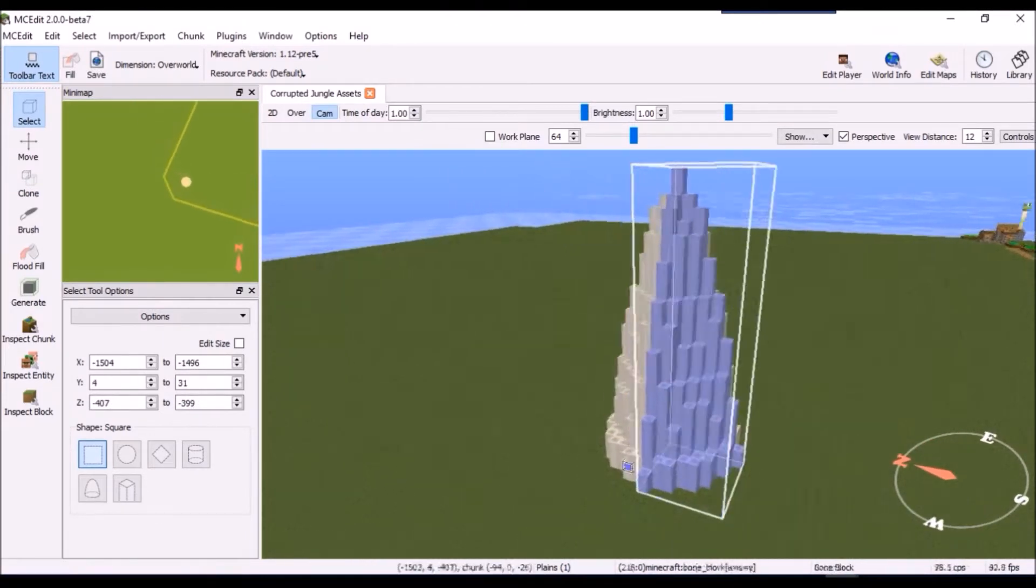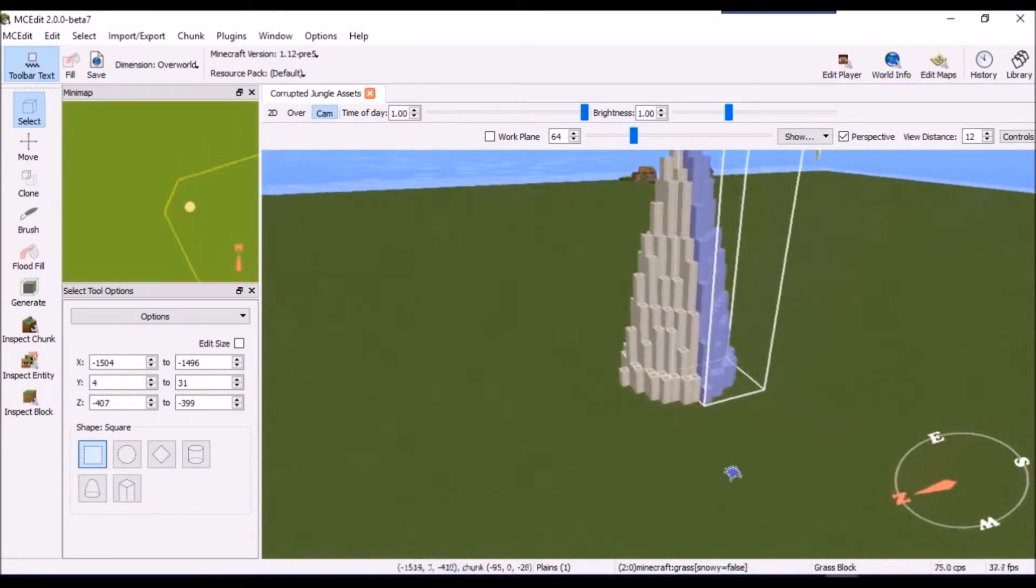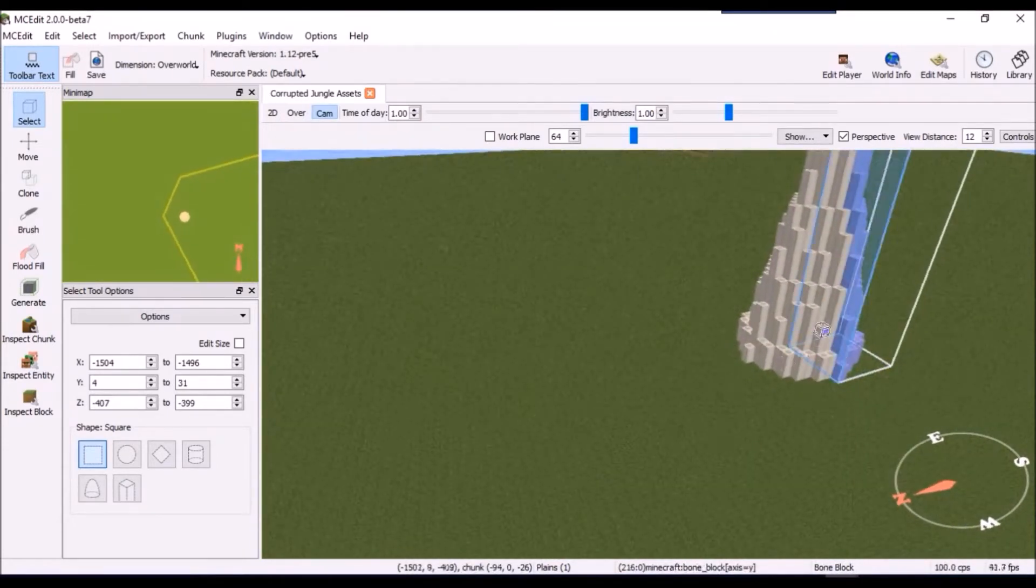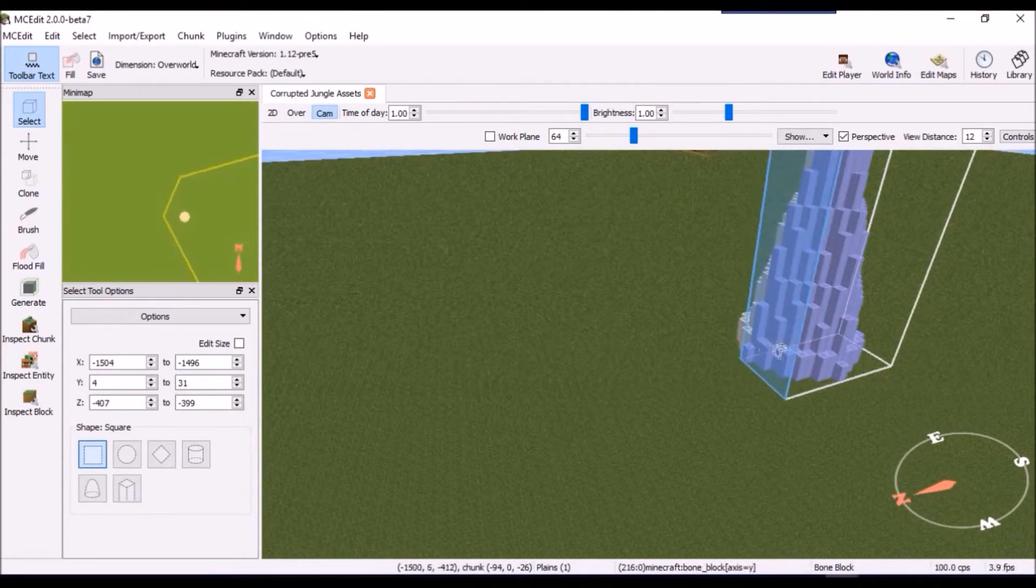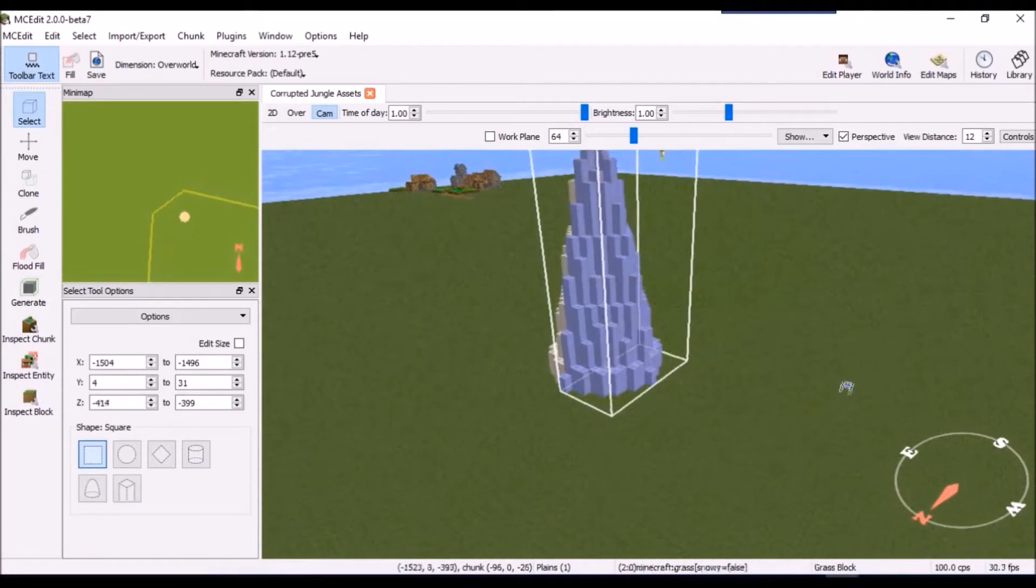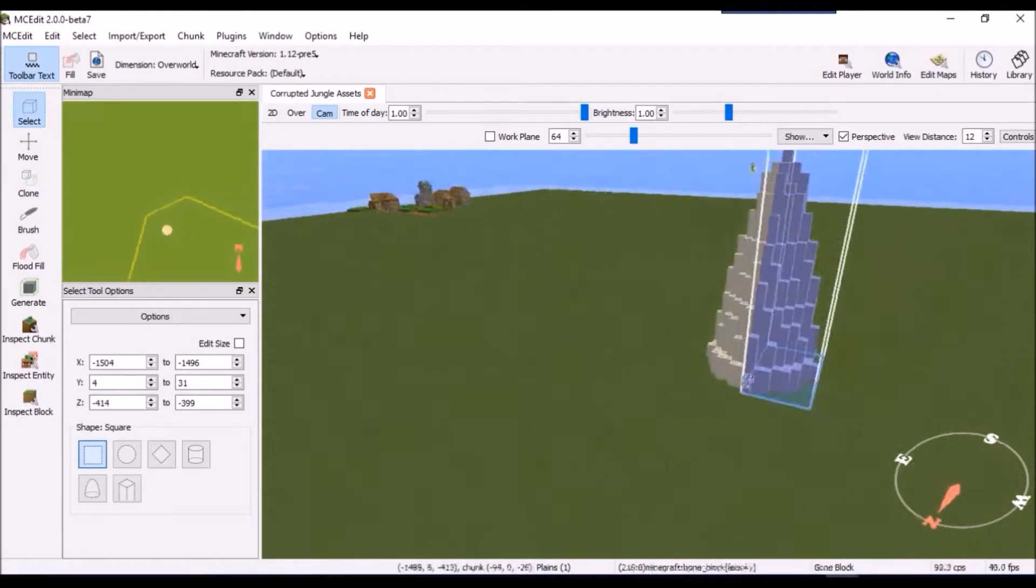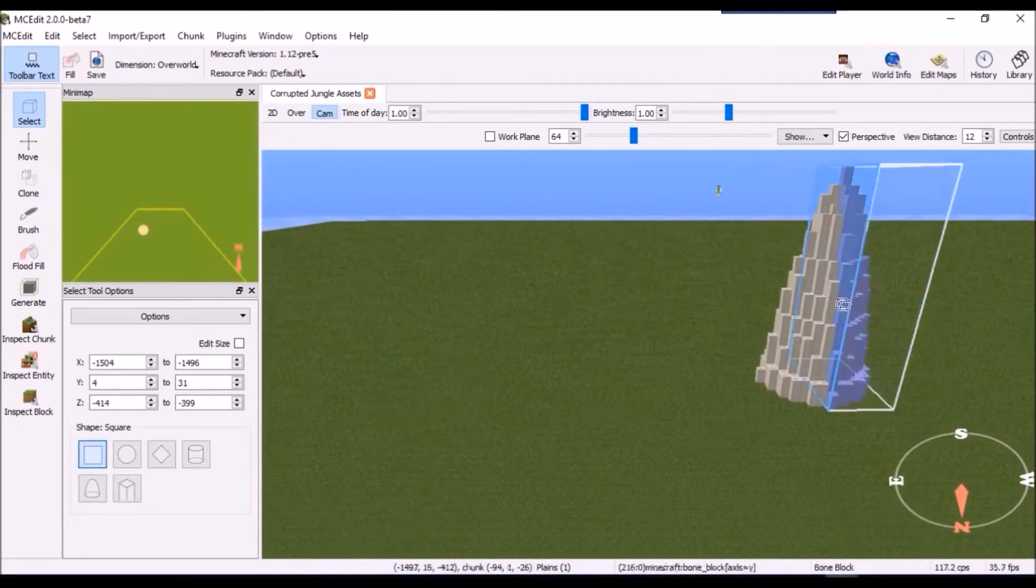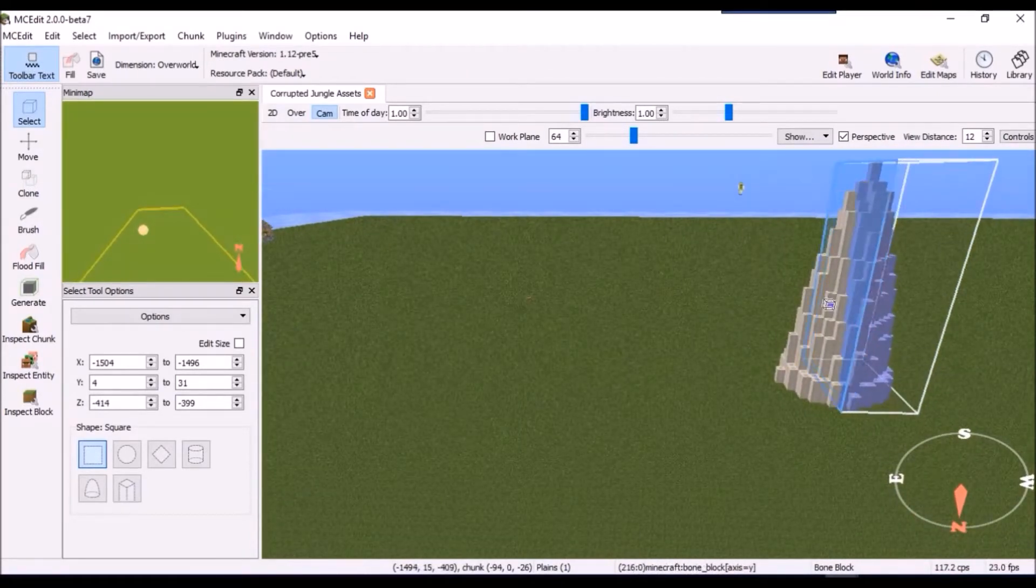This process is straightforward. You just select the area of the object and then save it as a schematic. This isn't the only way to create schematic files, but I find it to be the easiest.